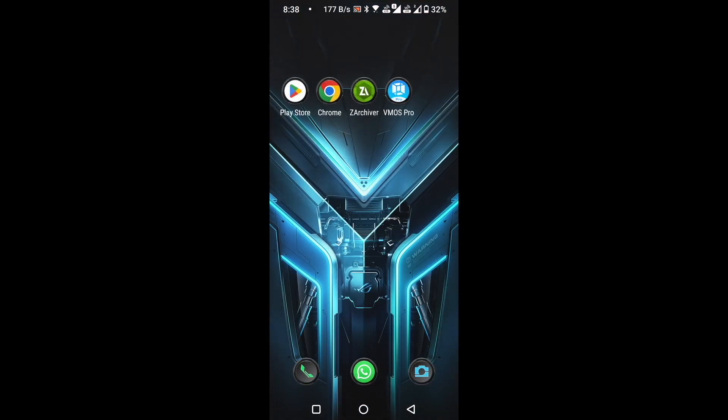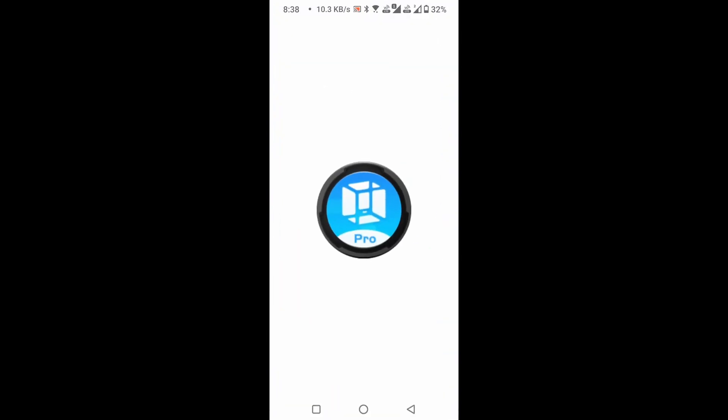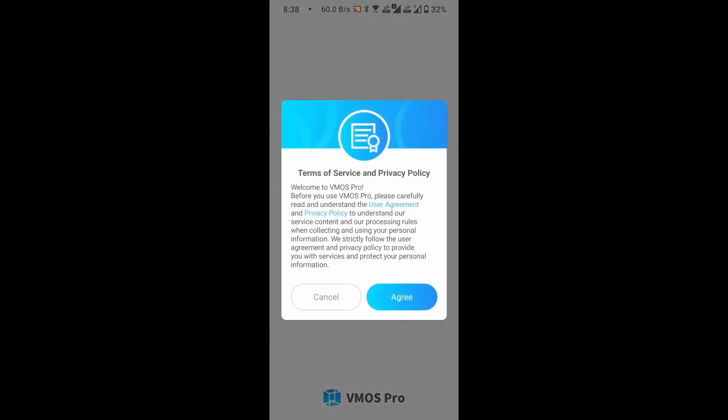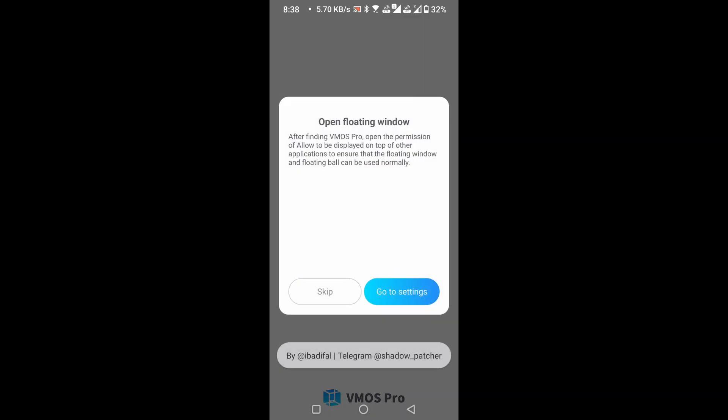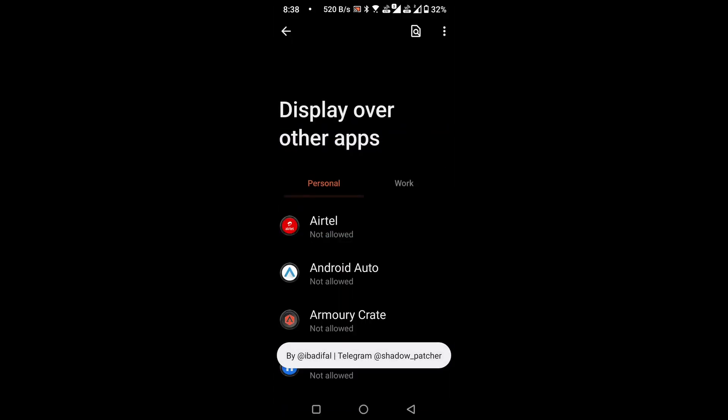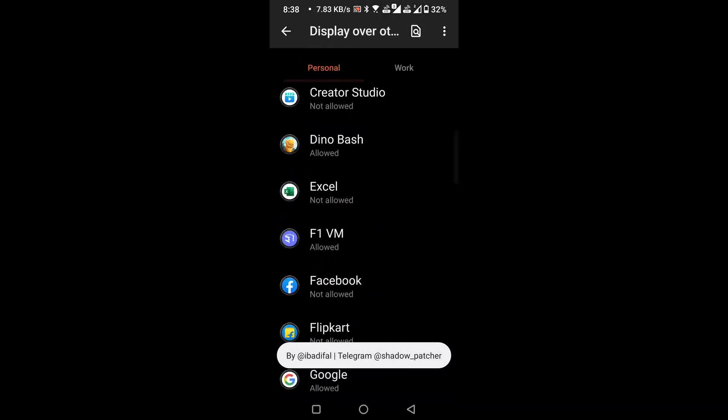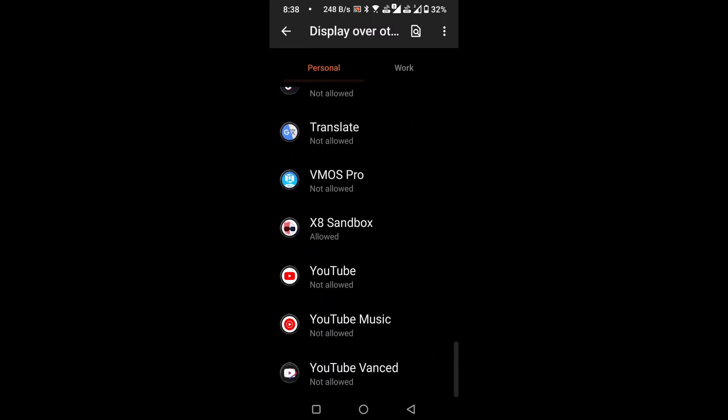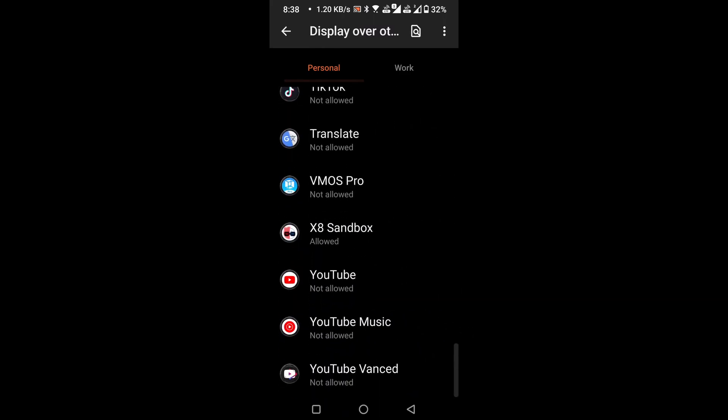Now open the vmaspro application. Agree to the terms and conditions. To enable the floating window, click on the Go to the Settings button, then click on the Setup Now button. From there, allow vmaspro to display over other apps.